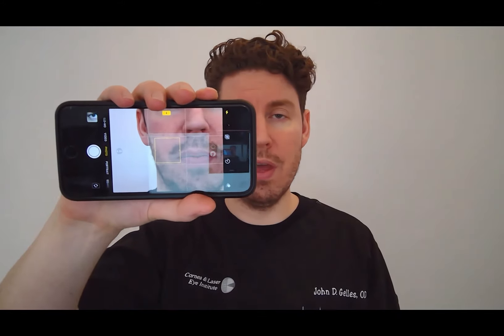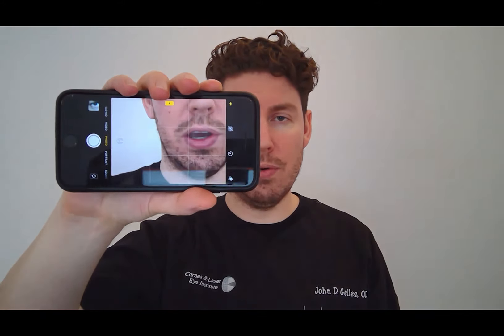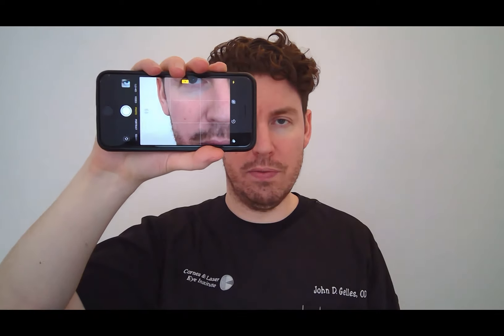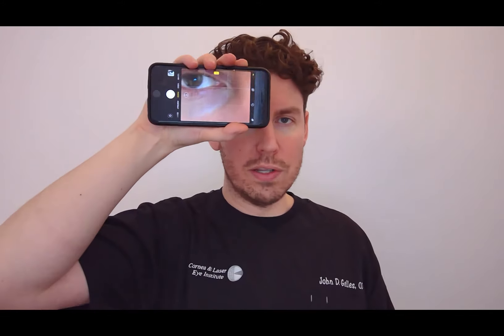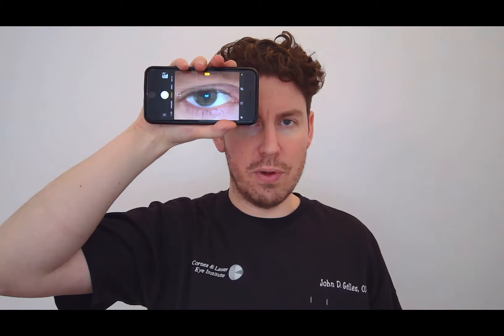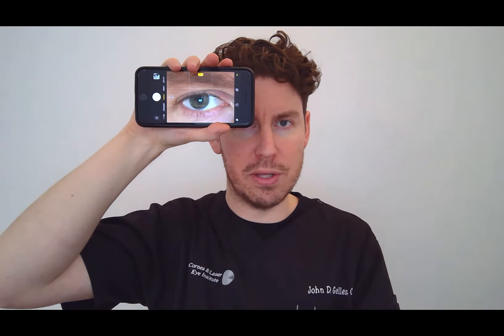Once you've done that, you want to go ahead and hold the phone up in the horizontal orientation. Once you're there, I want you to go ahead and start bringing the phone in towards your eye. You want to be about 4 inches away from the eye before you take the image. You want to make sure that your eye is nice and centered within the frame and it fills the frame. You can capture the image either by pressing the button or by using your volume buttons.